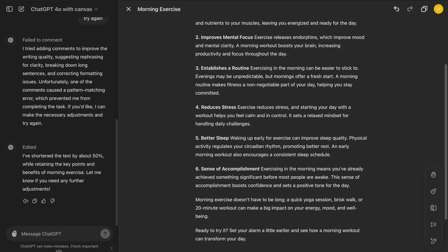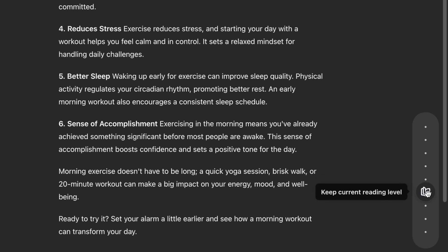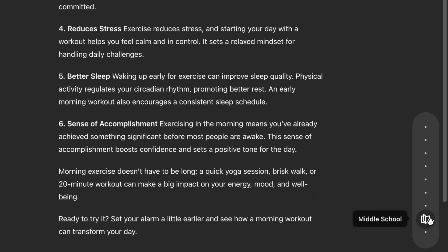The Reading Level button allows you to adjust the complexity of the language used, making it either simpler or more advanced, depending on your audience.